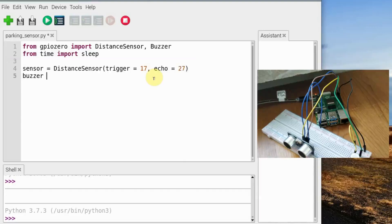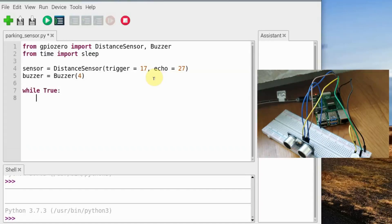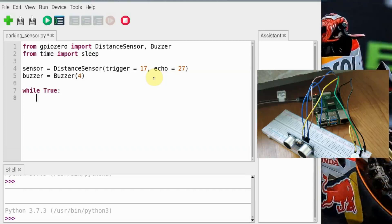We also need to define buzzer. We have connected the buzzer to GPIO pin number 4. Now moving on to the main program command, we want this program to run for infinite number of times, of course, so while True.